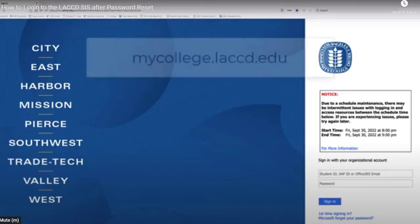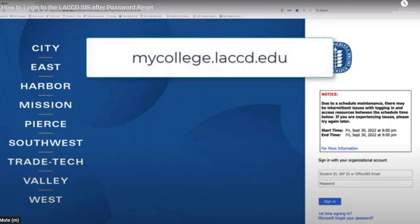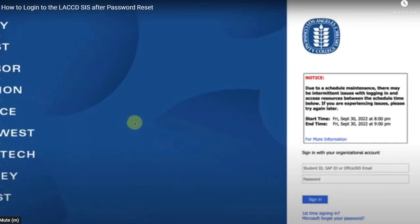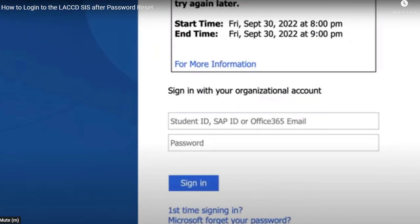You're going to go to mycollege.laccd.edu, and that's going to take you to this page here. In the lower right corner, you're going to see two boxes.